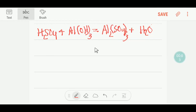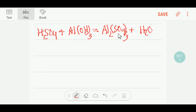Welcome to Chemist Tutorial 360. Today we are going to balance this reaction. This is sulfuric acid, this is aluminum hydroxide which is a base, and this is aluminum sulfate which is a salt — because salt is produced between the reaction of acid and base — and this is water.